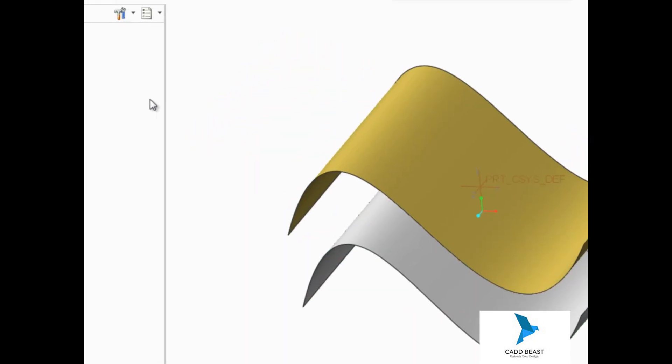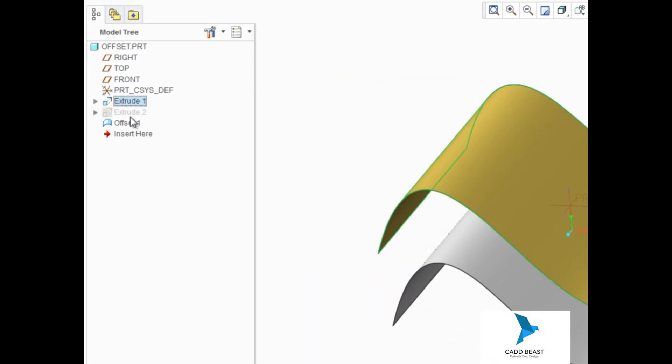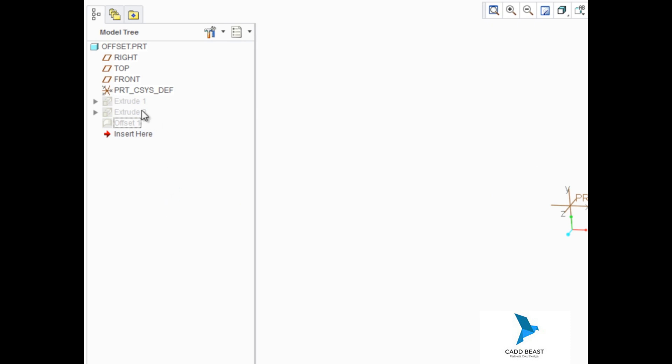For the next offset example, we need to hide these two surfaces and unhide extrude too.